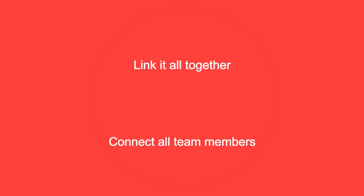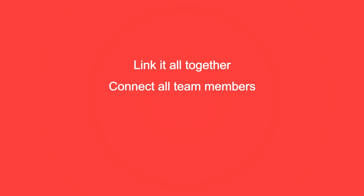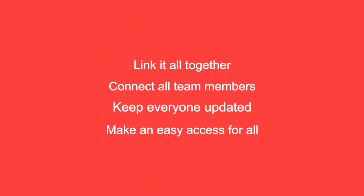We have now shown you how you can link all related projects and resources together, connect all team members involved in a project, ensure that everyone is updated on the newest information, and make it easy for all to access the project information.